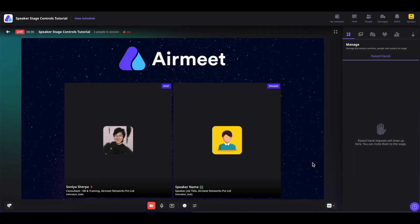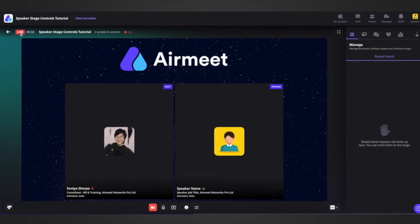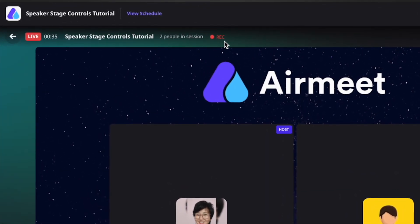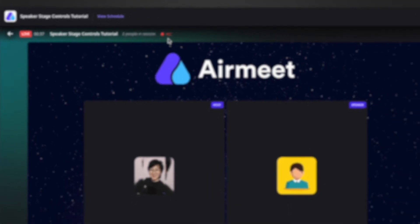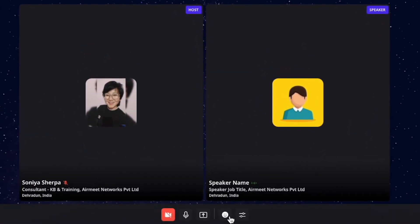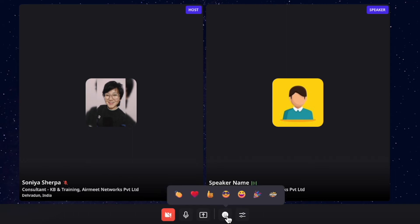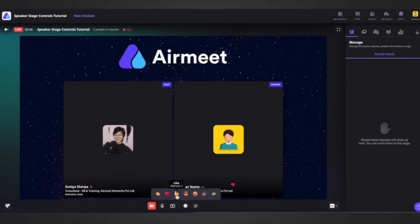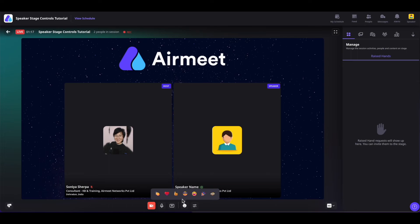And once the session is live, you will see that the session is live along with the timer for the session. You will also see that the session is being recorded. You will have all the controls that you had on the backstage, in addition to a reactions button — you can simply click on them to show love on the stage. You can also access these reactions using your keyboard buttons.